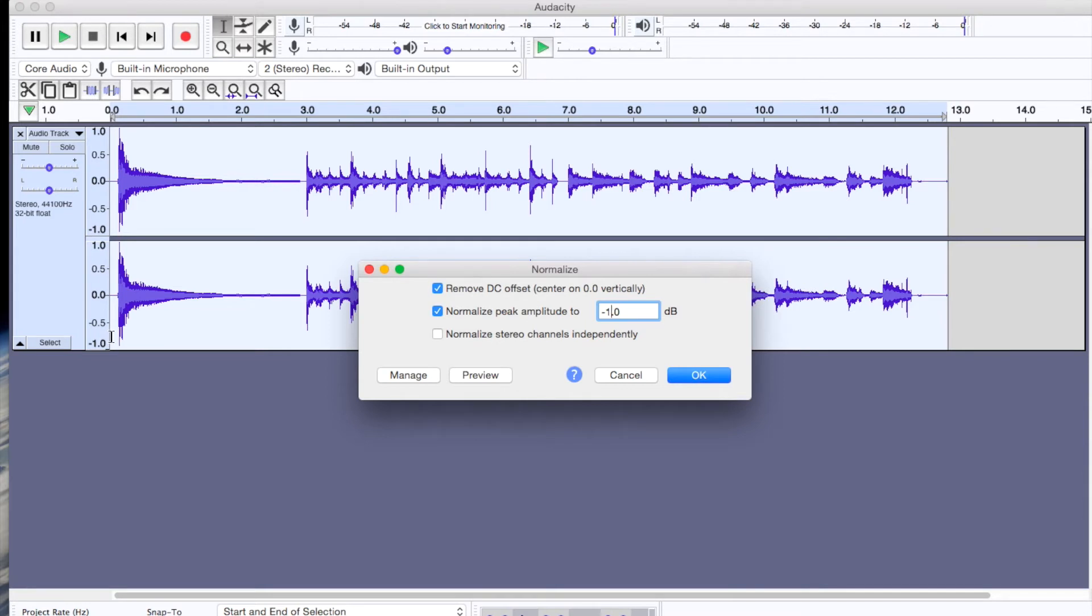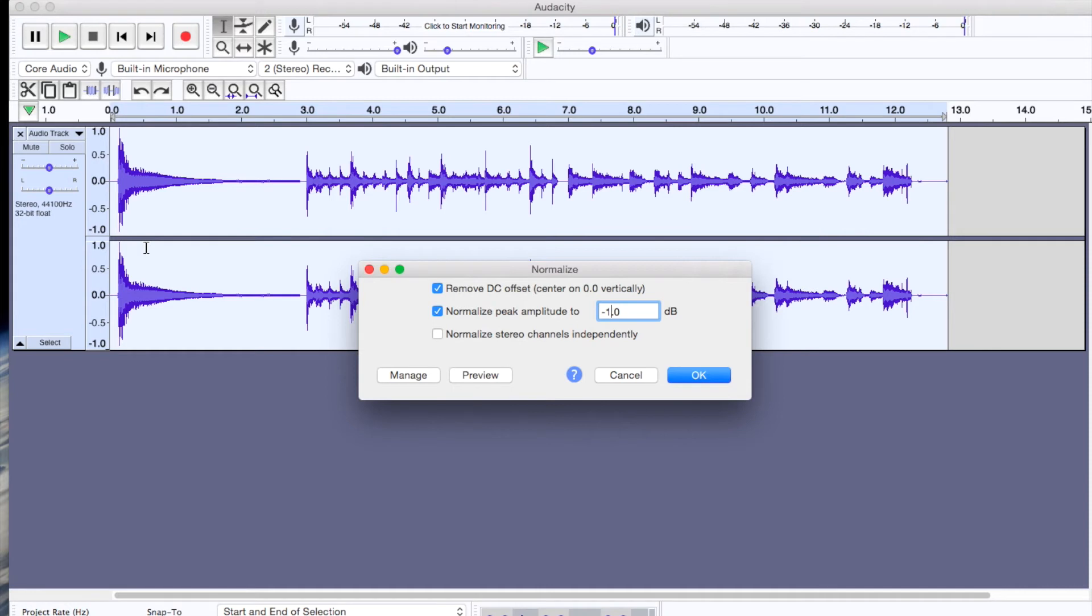And so you can preview this clip just to see if it's how you want it sound. I don't really want to preview mine, but you just press OK. And then your clip is normalized.